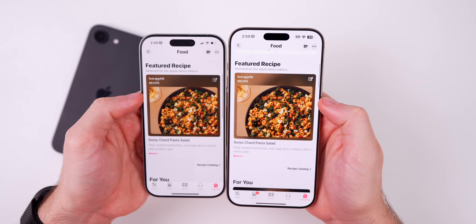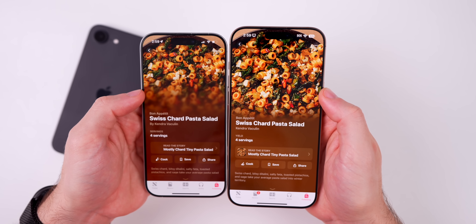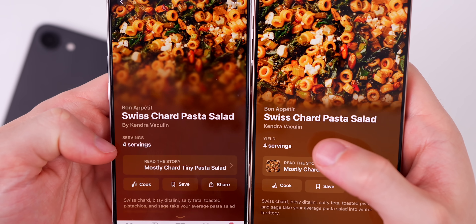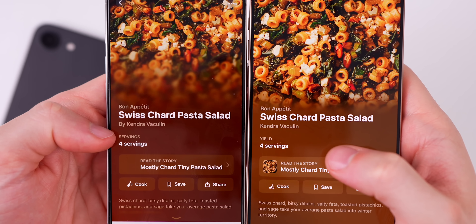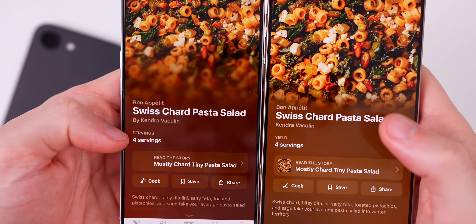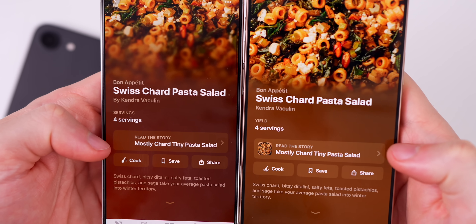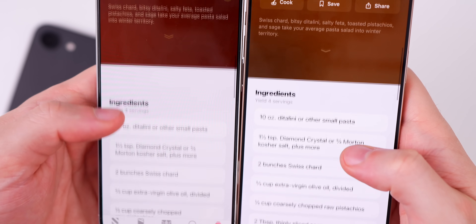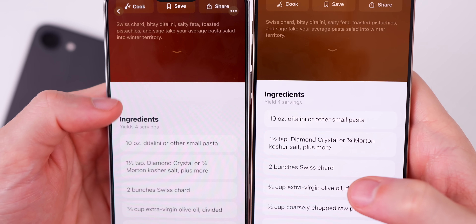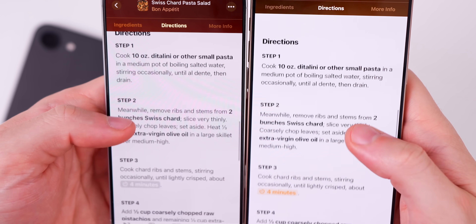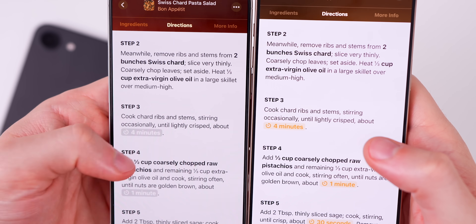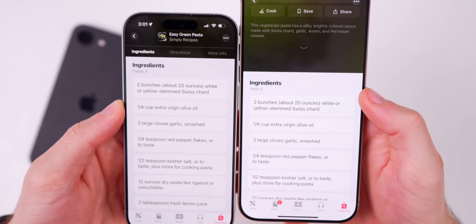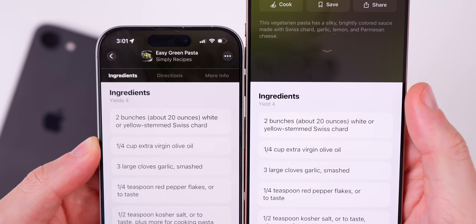In the Apple News application, in the new Food section, there are several UI changes to recipe pages. It no longer says "by" before the author's name, it just shows the name underneath the recipe title. It now says "Yield: 4 servings" instead of just "4 servings." The "Read the Story" box glyph icon for Cook is slightly different. The awkward gap in the ingredients section is gone. Timers are now shown in orange instead of gray. Also, "Yields" has been corrected to "Yield."